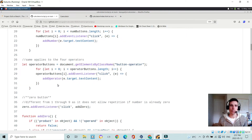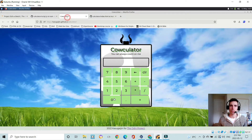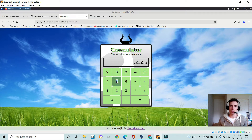I did the exact same thing with the operators. Zero has its own event listener because it's different from one through nine — I do not allow repetition of zero. If you type in zero, you can only have one zero; but if you want to type five, you can type up to ten fives.